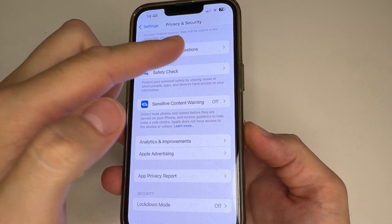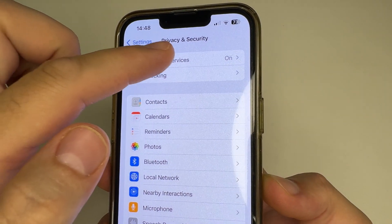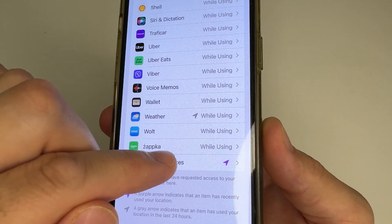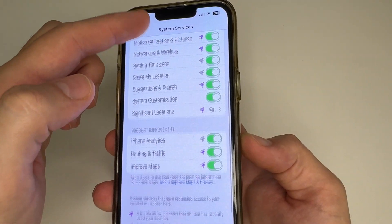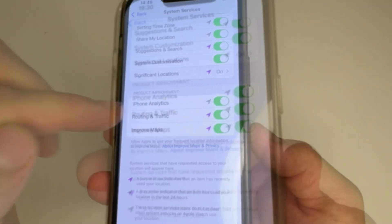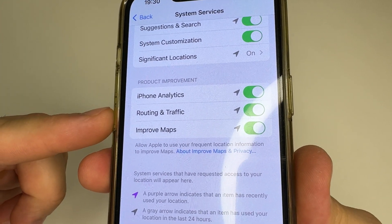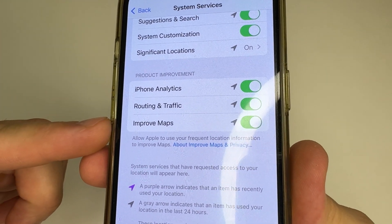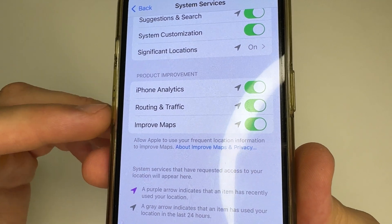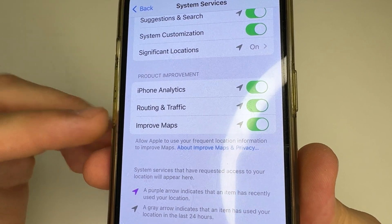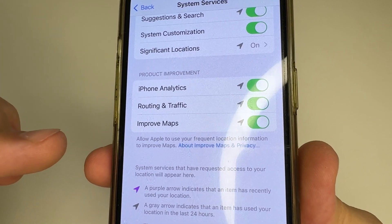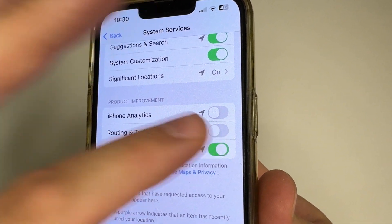After this, scroll all the way up and tap Location Services. Here scroll all the way down and tap on System Services. Scroll down a little bit and in the Product Improvement section, you can see three features: iPhone Analytics, Routing & Traffic, and Improve Maps. You can tap 'About Improve Maps & Privacy' to read more details about what information is sent and how it all works. Since these features run in the background, they drain your iPhone battery faster and slow it down. That's why I recommend turning them off — turn off, turn off, and turn off.